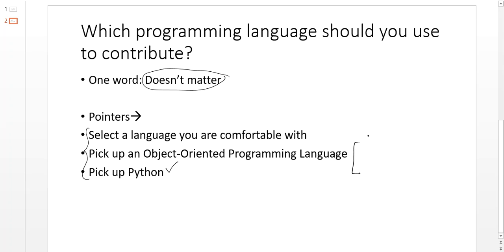Currently, the major object-oriented programming languages are C++, Java, C-sharp, and Go.